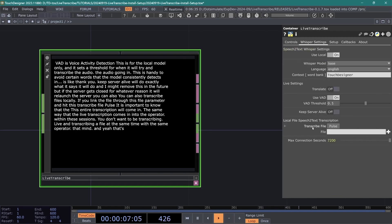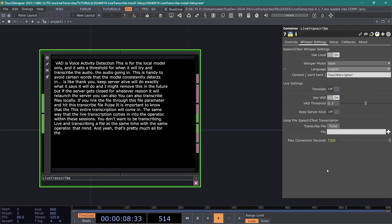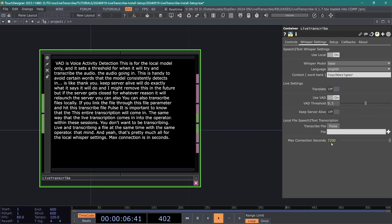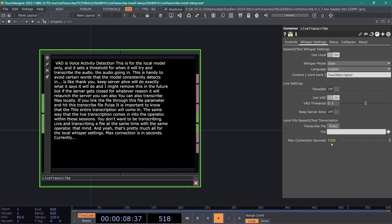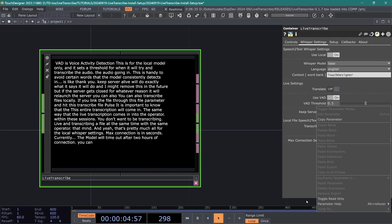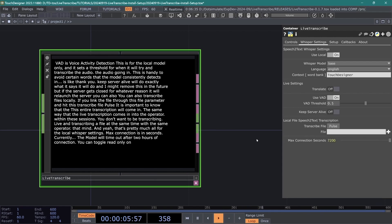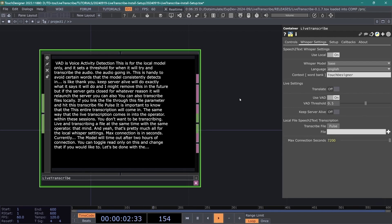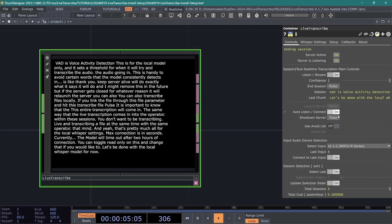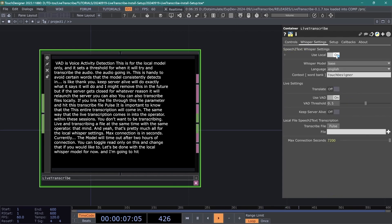And yeah, that's pretty much all for the local whisper settings. Max connection is in seconds, so currently the model will time out after two hours of connection. You can toggle read-only on this and change that if you would like to. Let's be done with the local whisper model for now, and I'm going to hit shutdown server and turn use local off.